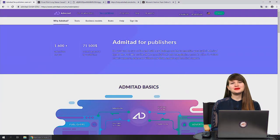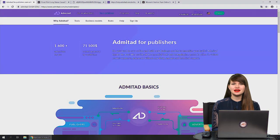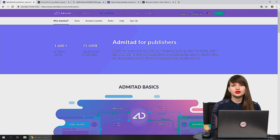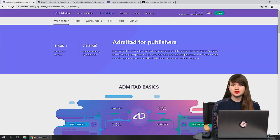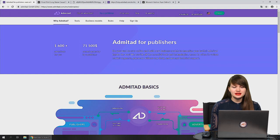Hello everyone! Welcome to Admitart Academy. I'm Yikaterina Vasina, Content Marketing Manager at Tech Academy. Today I'm going to show you how to work with your dashboard, which tabs you can find here and what to do with it. So let's start.